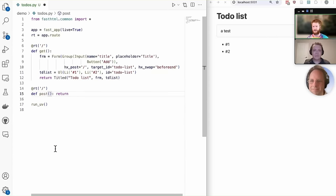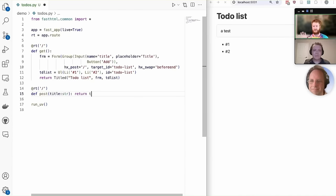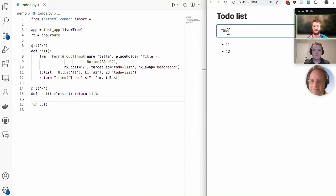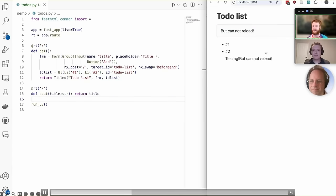htmx also lets you, it doesn't refresh the whole page, it just updates specific parts of it. So that's why we have the to-do list section here and we're adding to the end of it any new to-dos that are added by that button.